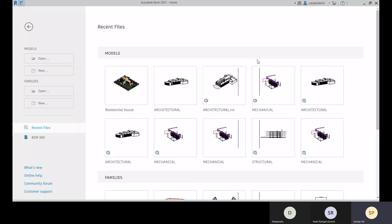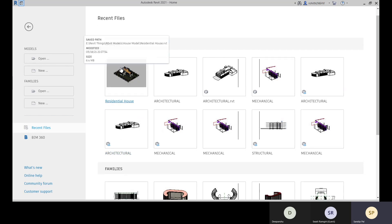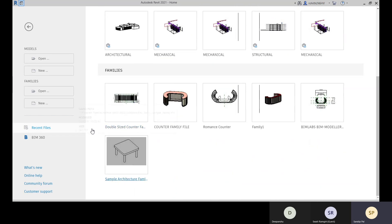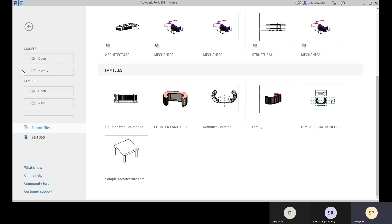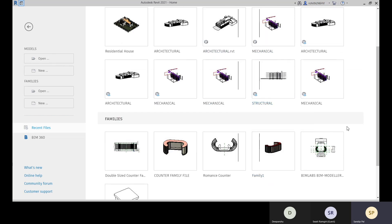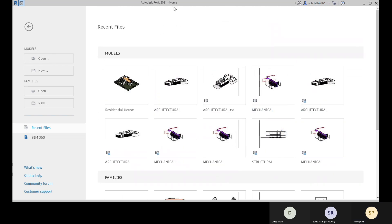This is the first class for Revit Architecture, and this is the screen for Revit 2021 version. Here you can see we have some recent files, recent model files, and recent family files. Towards the left side we can see some creation options and some opening file options. This is the starting screen of Revit latest versions.